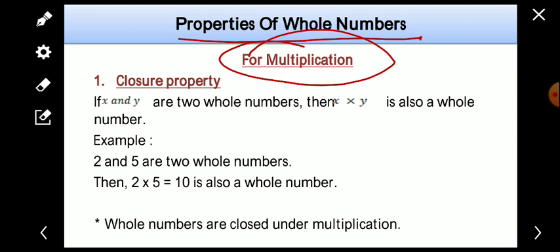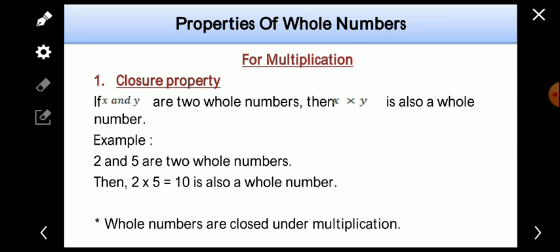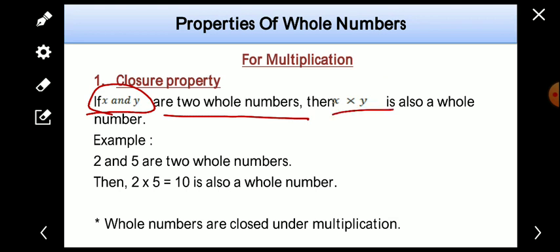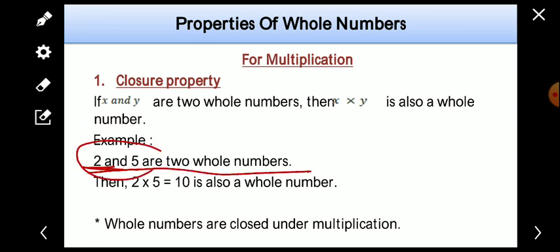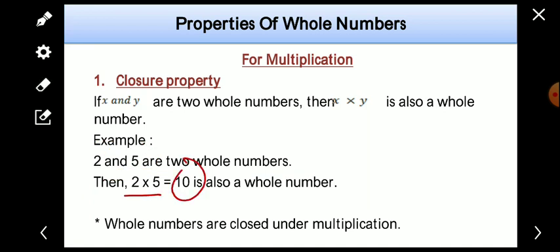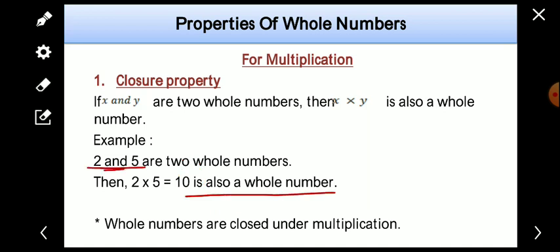The first property is closure property. If x and y are two whole numbers, then x into y — the product of those two whole numbers — is also a whole number. If you take any two whole numbers and find their product, that product will also be a whole number. For example, suppose we take the whole numbers 2 and 5. Then 2 into 5 is equal to 10, and 10 is also a whole number.